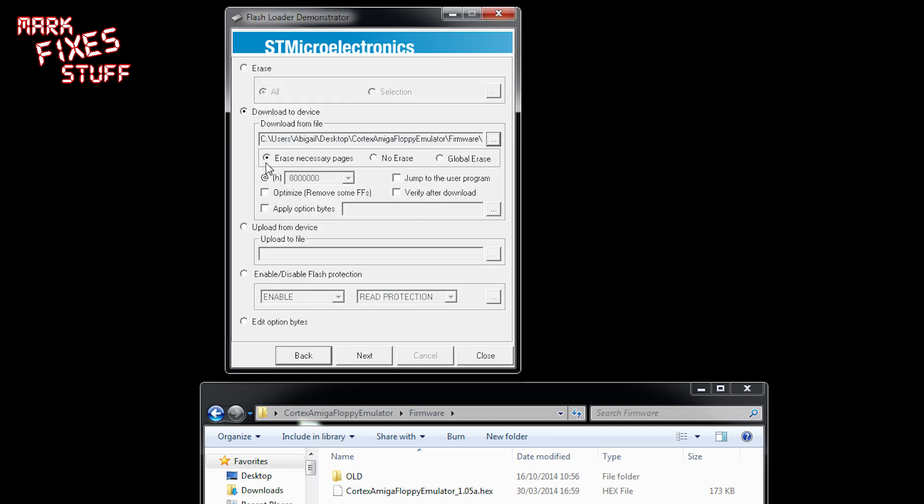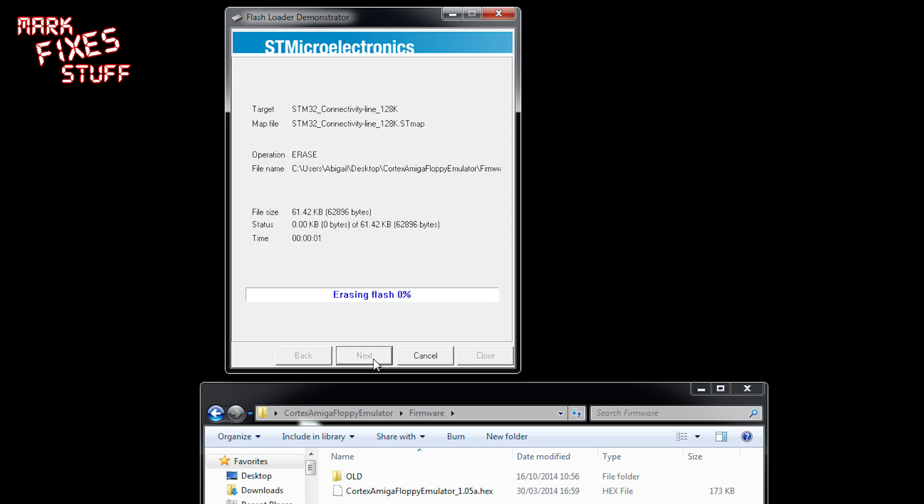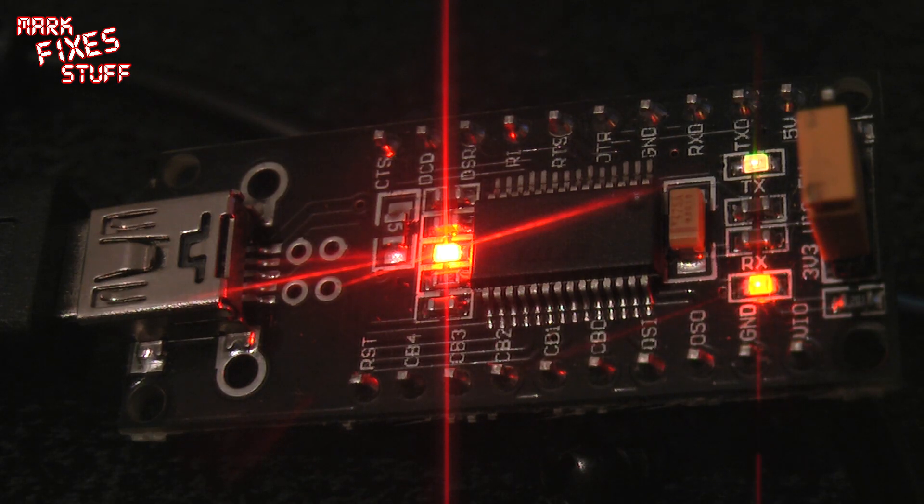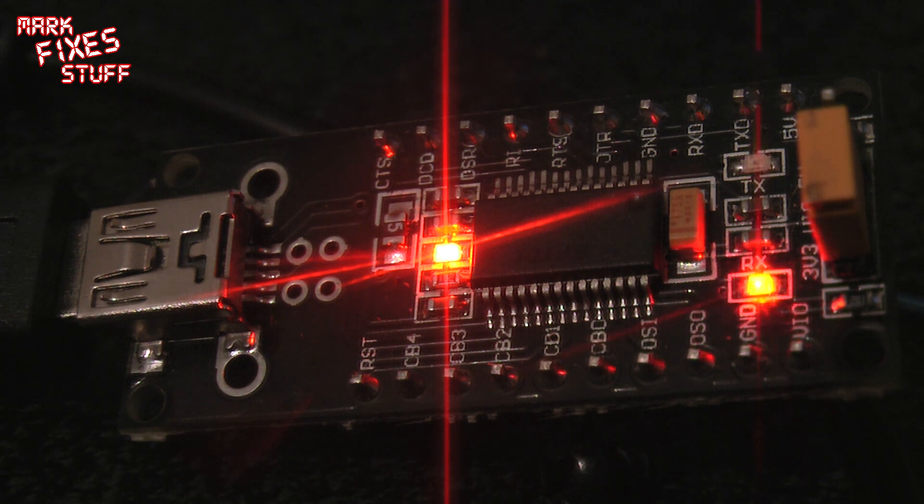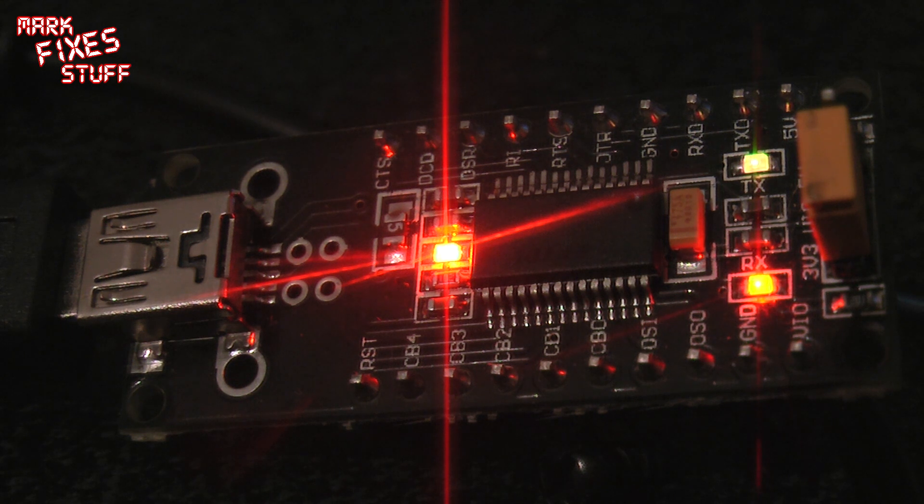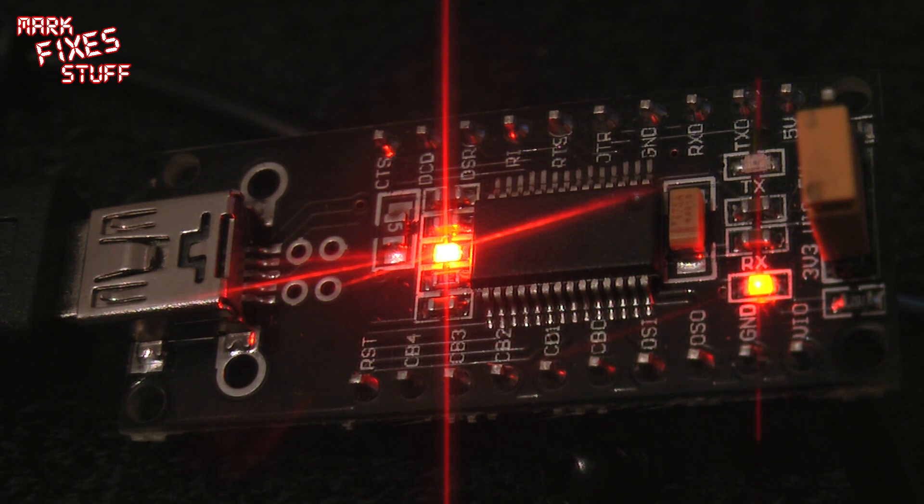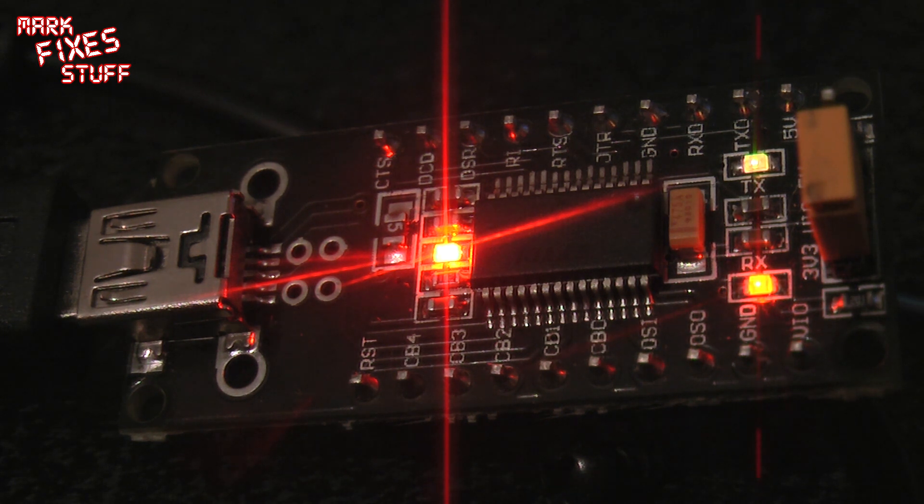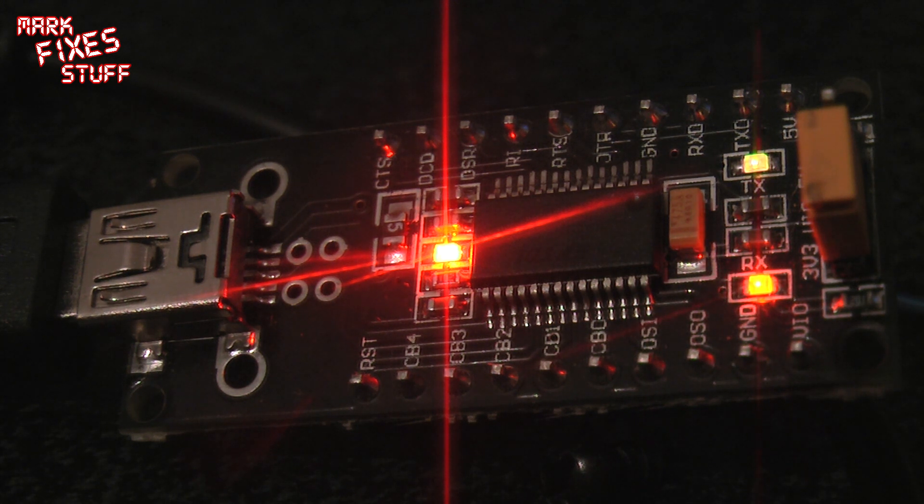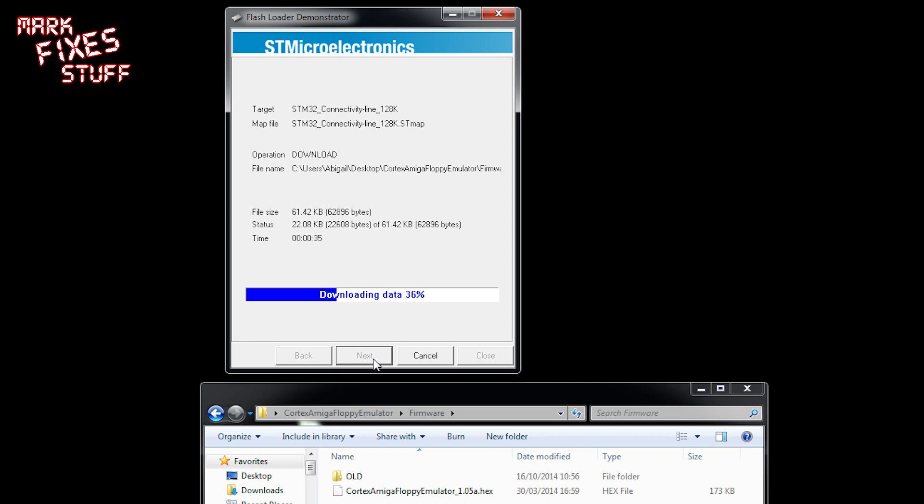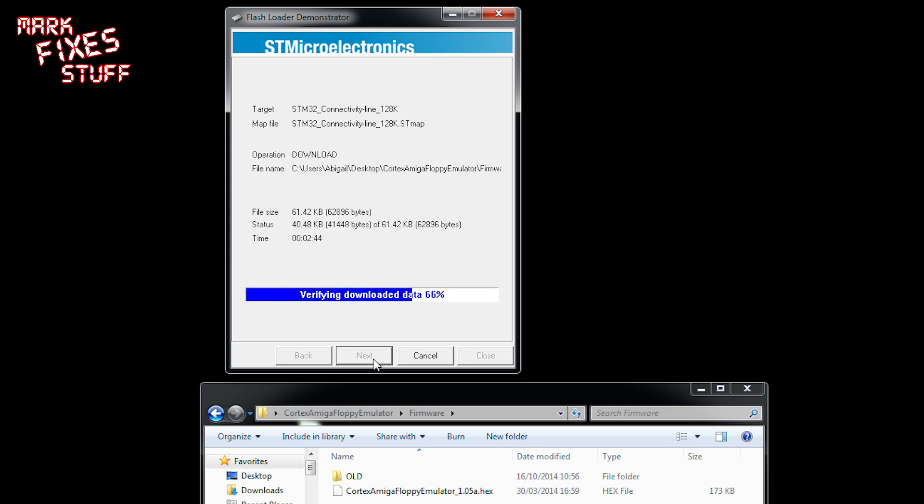Now some of the bits that we need to highlight here: erase necessary pages, and verify after download is all we need from the default. We don't want to upload or enable flash protection or anything like that. We just want to click next. So it's downloading data which actually means it's downloading data to the ARM device. As you can see here the lights are flashing. Now this would be a lot faster if I had it on a higher baud rate, but I prefer it to go slower and be more reliable to be honest. I've not had anything actually time out on me so far, but I do like the idea that it's writing at a reasonable speed rather than going hell for leather. Download operation is completed successfully. That means that your GoTek is actually flashed to work with Amiga now.